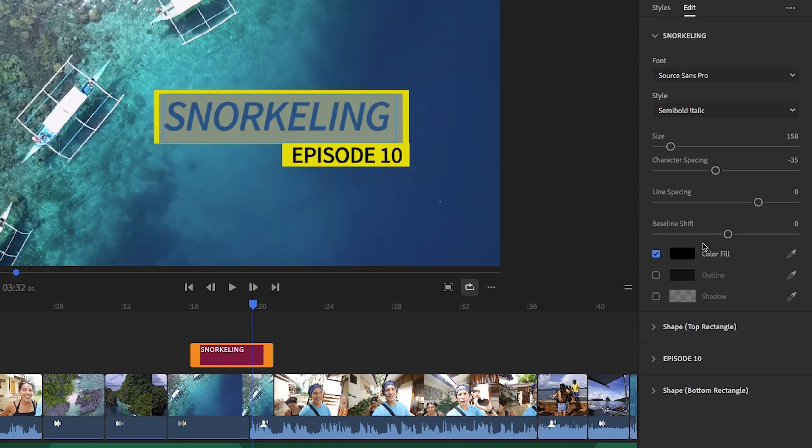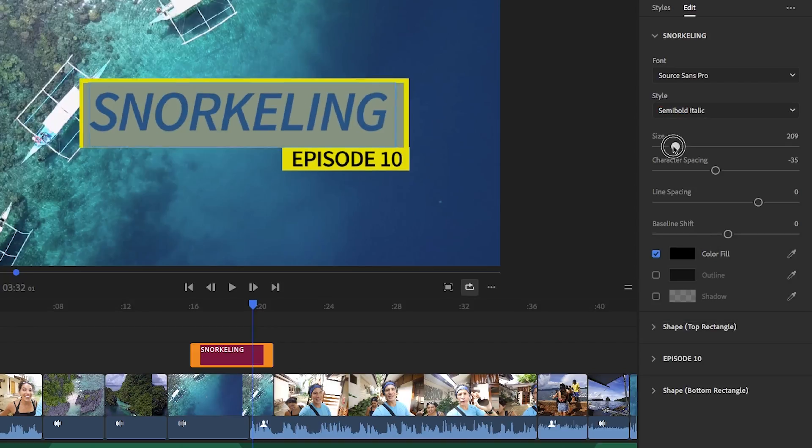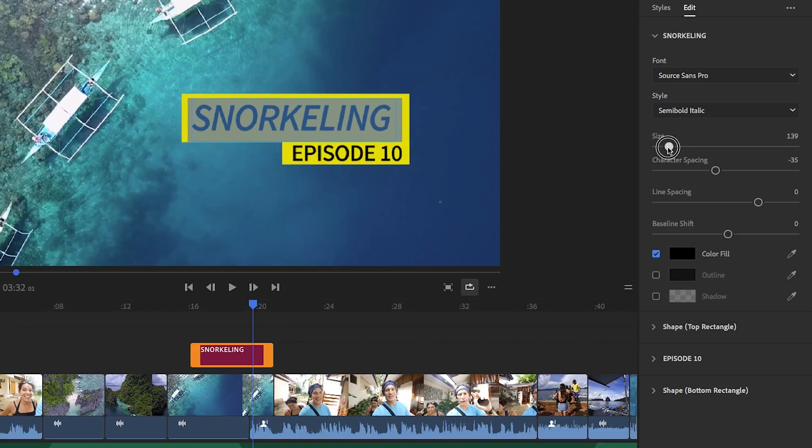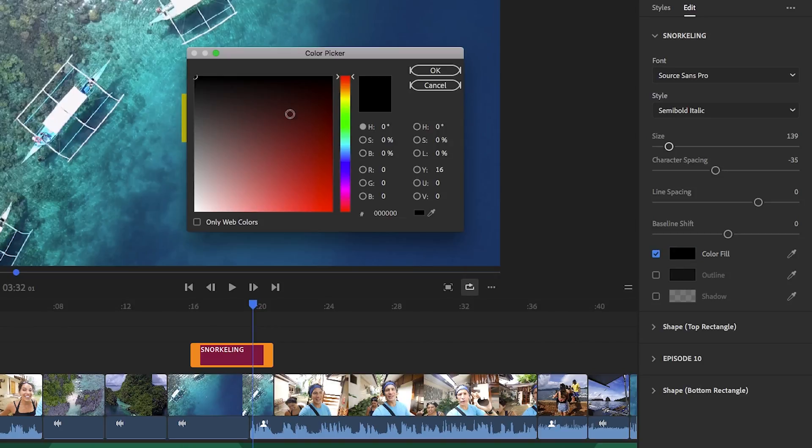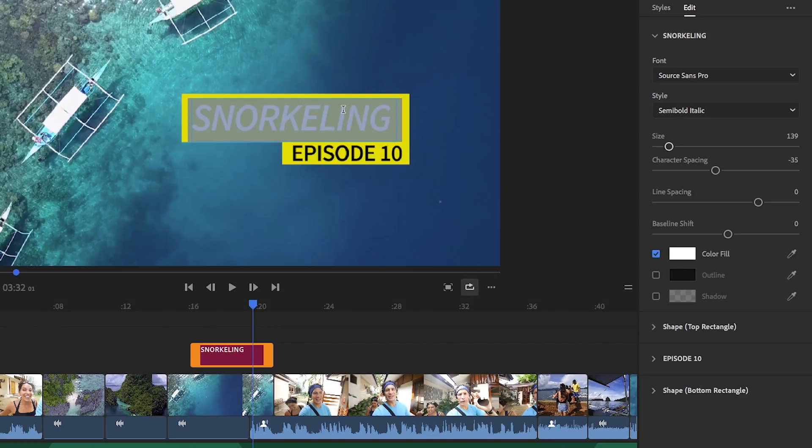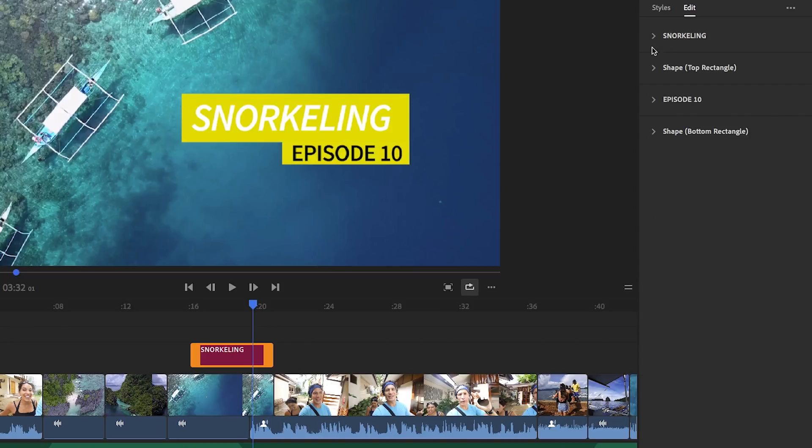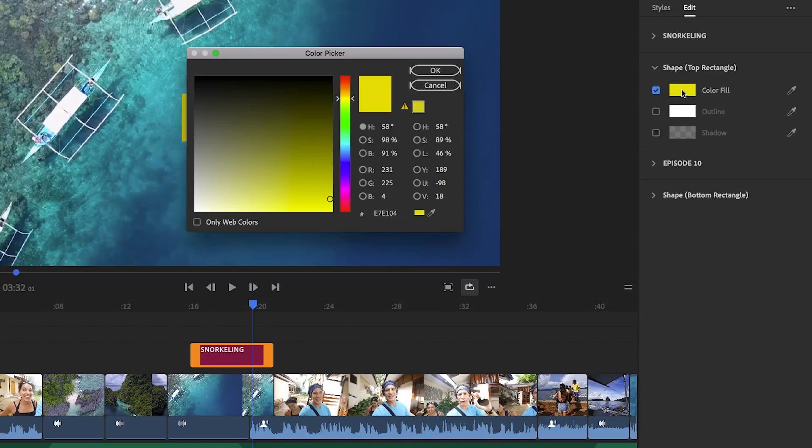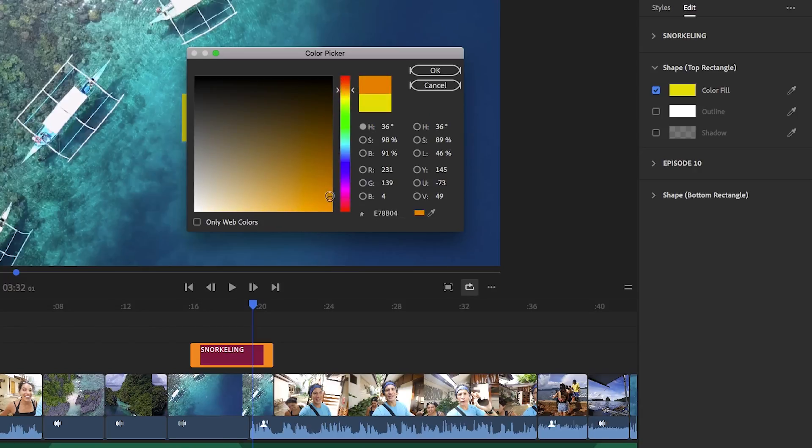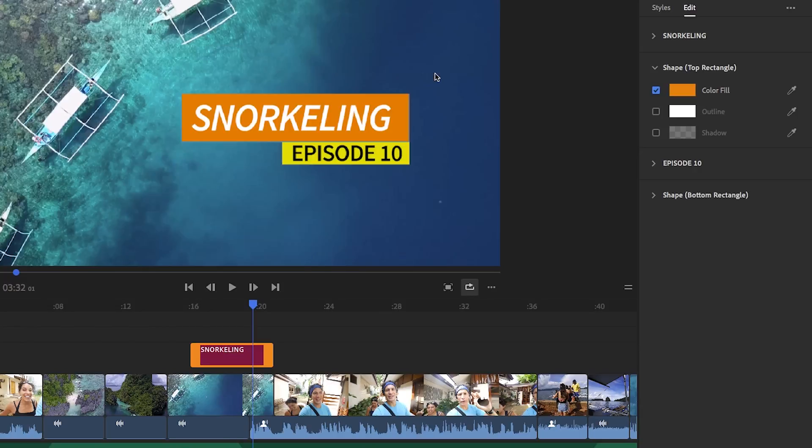You can also change the font type as well from the edit tab and you can change the size and color. Also from the edit tab, the other elements within the template have their own set of controls. So if there is a background shape, such as a rectangle, you can change the color parameters of that element to match your own branding.